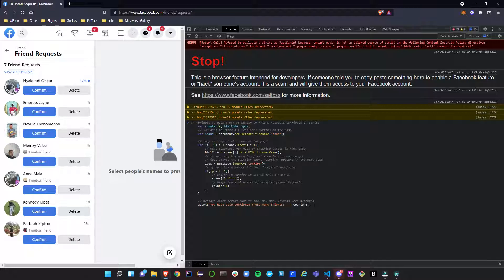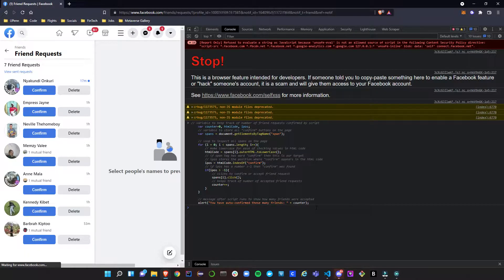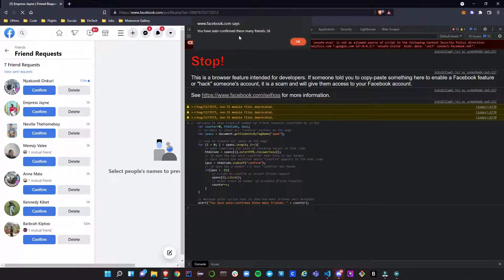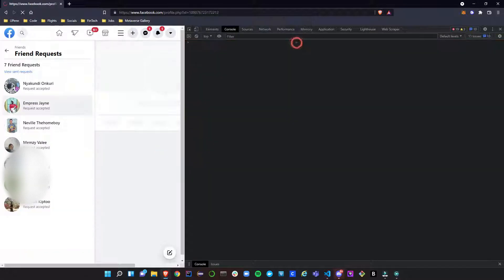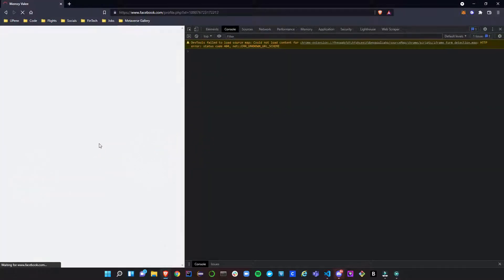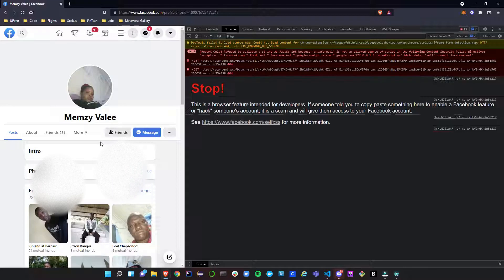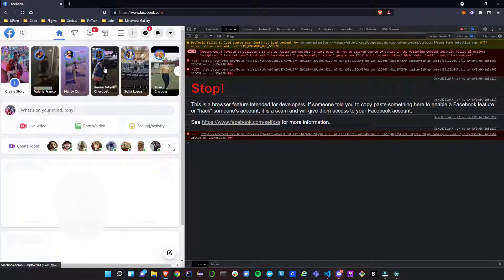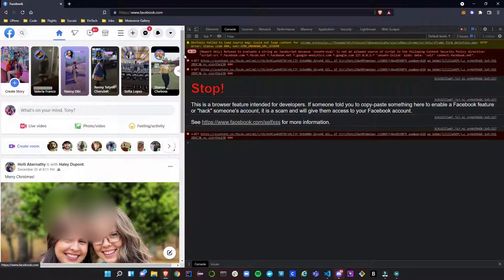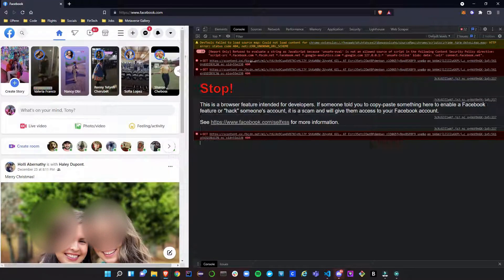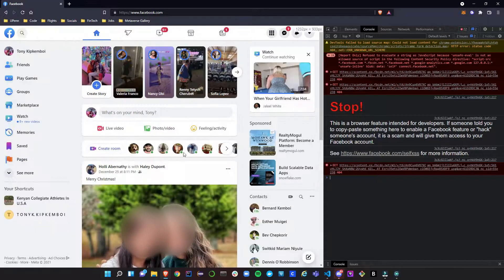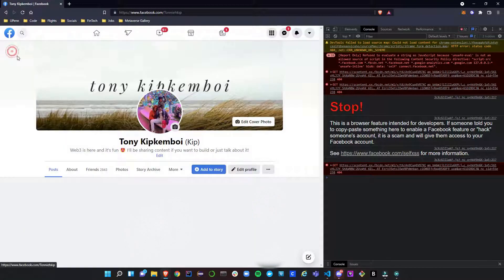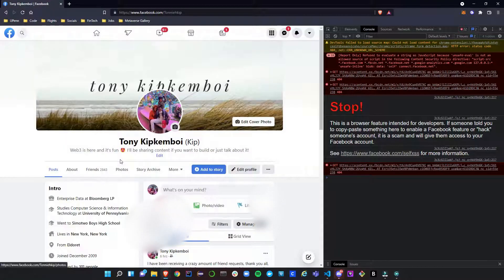We'll just run it from here and see what it does. Boom. Alright, there you go. It says I have auto confirmed this many friends: 26. I don't know where it got the rest of them, but it worked. So let's just go back and check how many friends, if we still have any pending friend requests. That's how you know if it's already done.